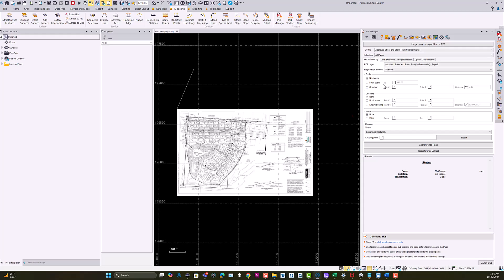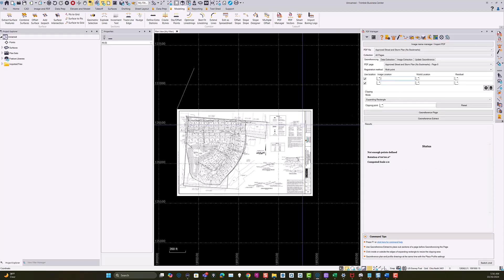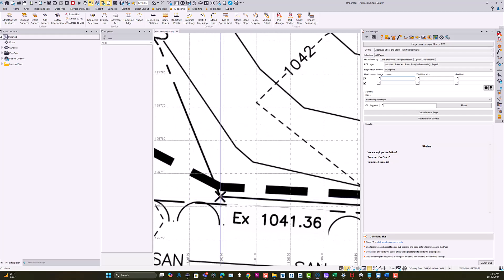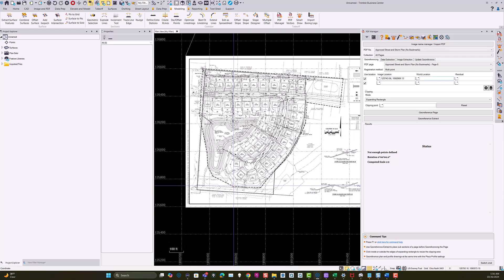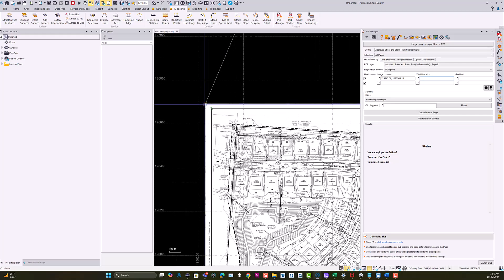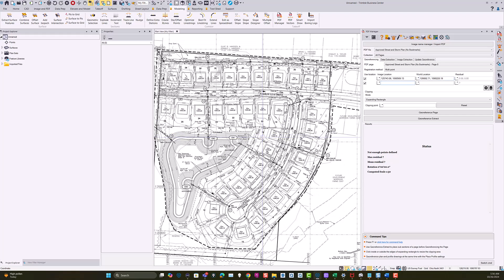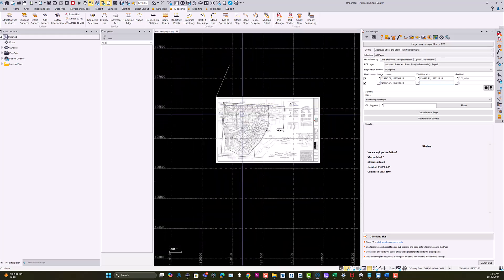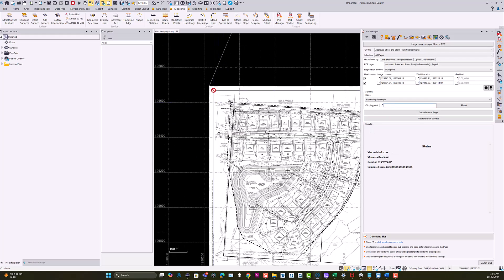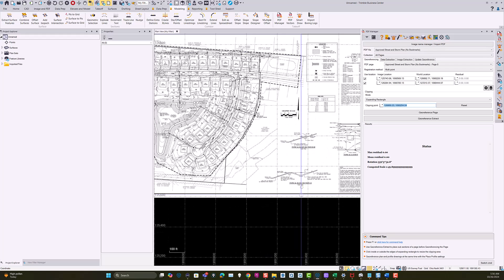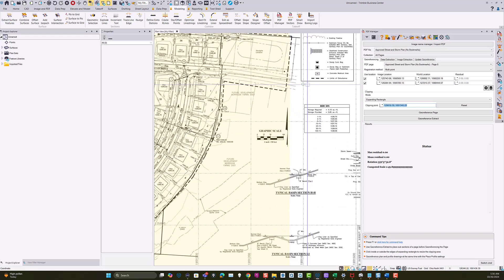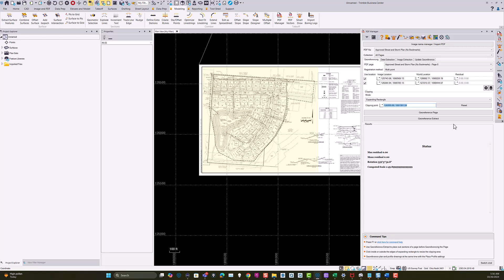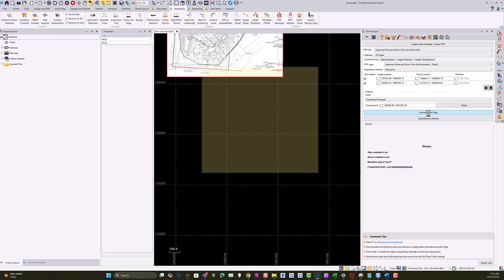Now I want to use the multipoint function and pick the two same locations for that baseline. The first point is down here, and the real-world location is at the end of that baseline. Then we want to pick the second point, which is right here, at the other end of the baseline. Then we can put a clipping boundary around our drawing — I'm going to eyeball the bottom end, come up here, snap into that point, and hit 'Georeference Page'.